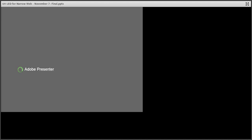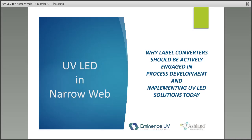Just a quick logistics note: this is a listen-only webinar, so we will take questions at the end via a chat window. Your line will be muted. Today's webinar on UV LED in narrow web is being presented by Jennifer Heathcote of Eminence UV and Jake Staples of Ashland.